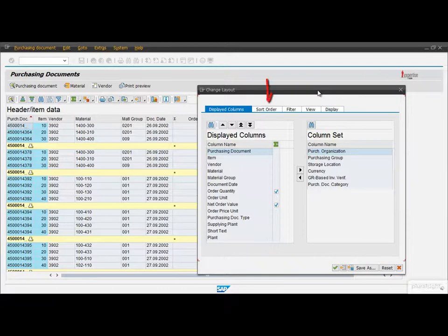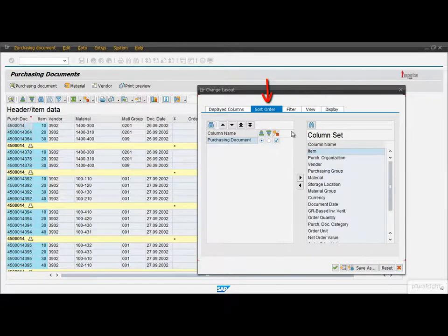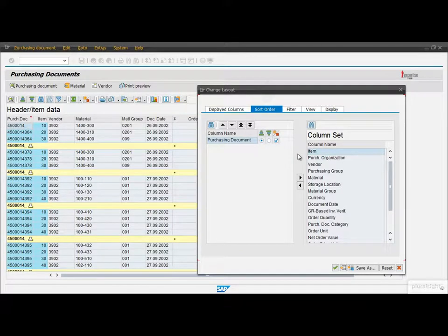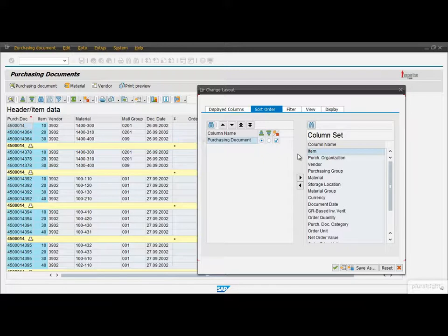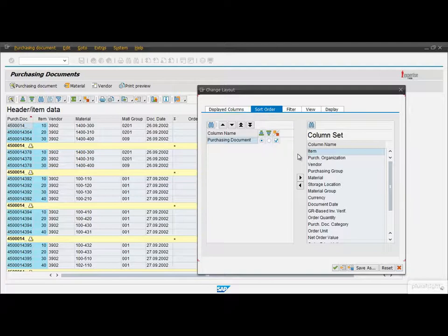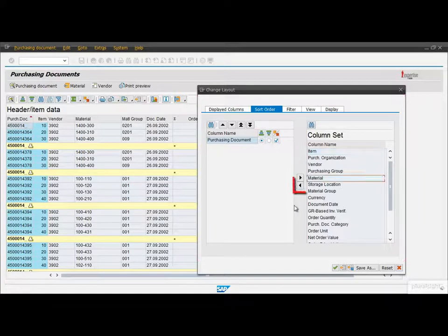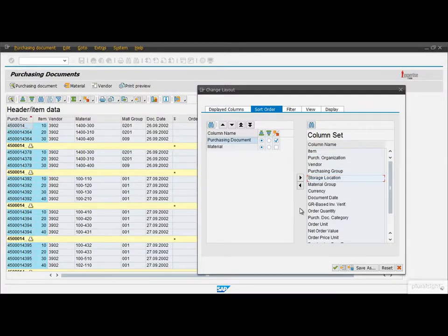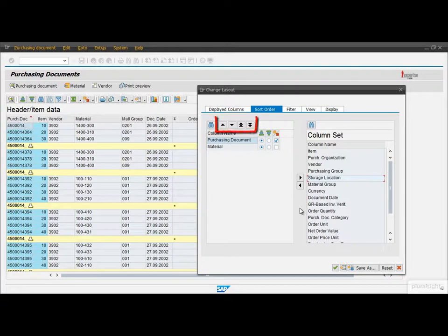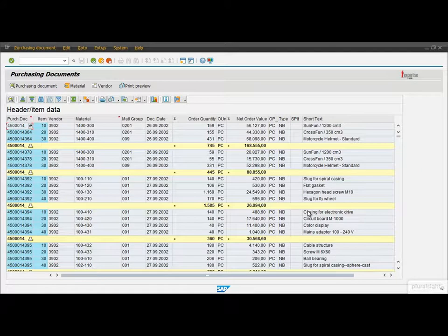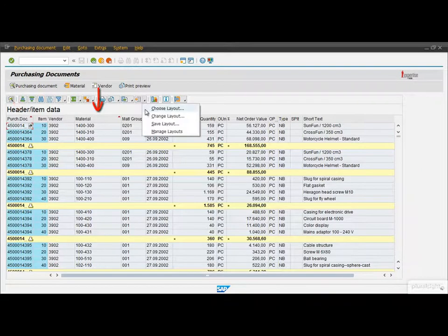Let's move to the next tab, the Sort Order where we can create more complex sorts than using those buttons up there. Right now the list is sorted by the Document ID. What if we want a list that is also sorted by the Material? No problem, just highlight the field and then let's move it to the left side. We can also set the proper order of the Sort fields using these buttons up there. So now the list is sorted by the Document ID and within that by the Material.